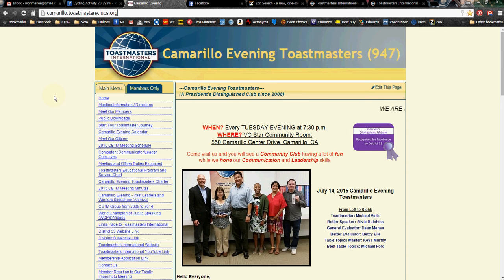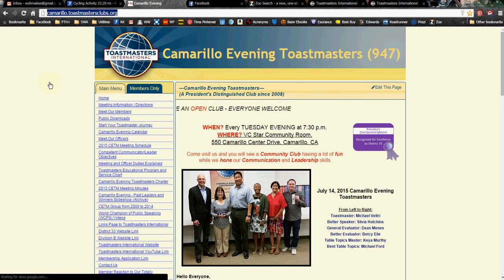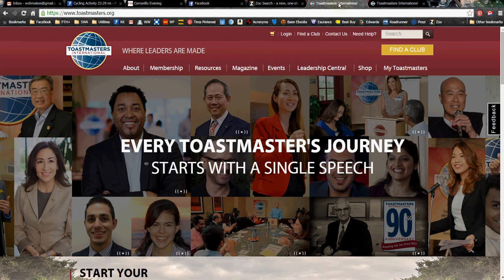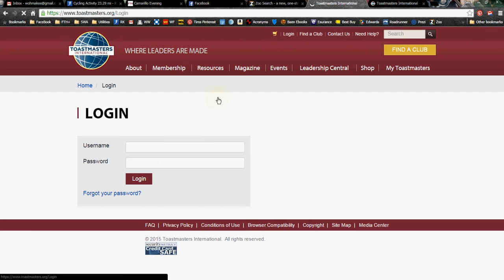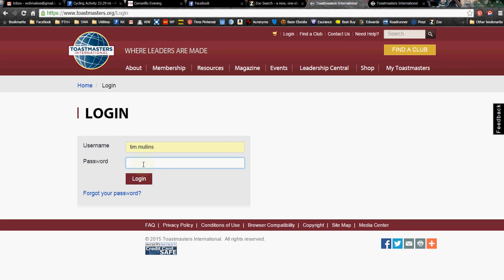Once you've worked all that out, you come to your website, you highlight your club URL, you copy it, and then you save that information. Because when you go to Toastmasters International and then you log in as a member, which I'm doing right now.